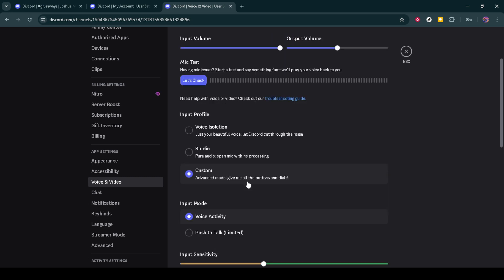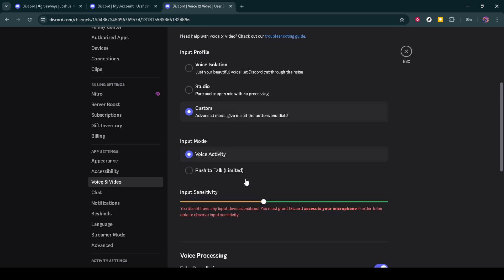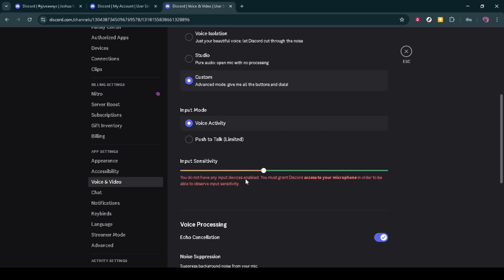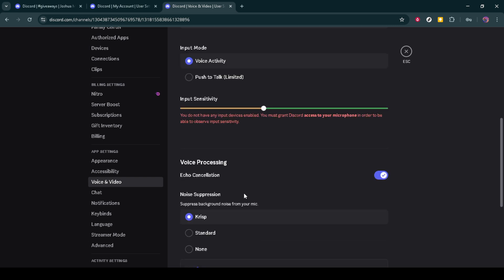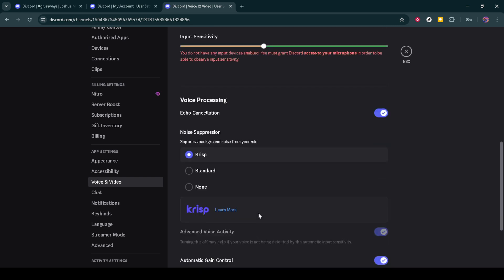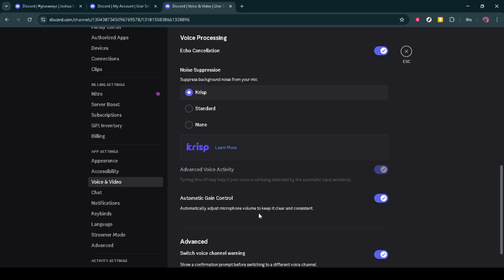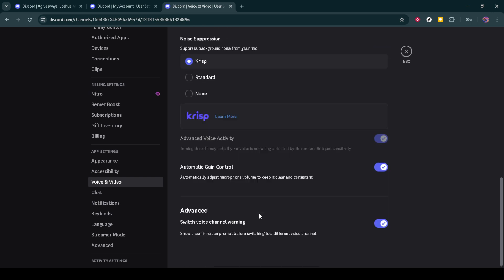After you've turned off hardware acceleration, Discord may prompt you to restart the application. This is an important step, as the changes won't take effect until you do. Close and reopen Discord to ensure that your settings have been successfully updated.